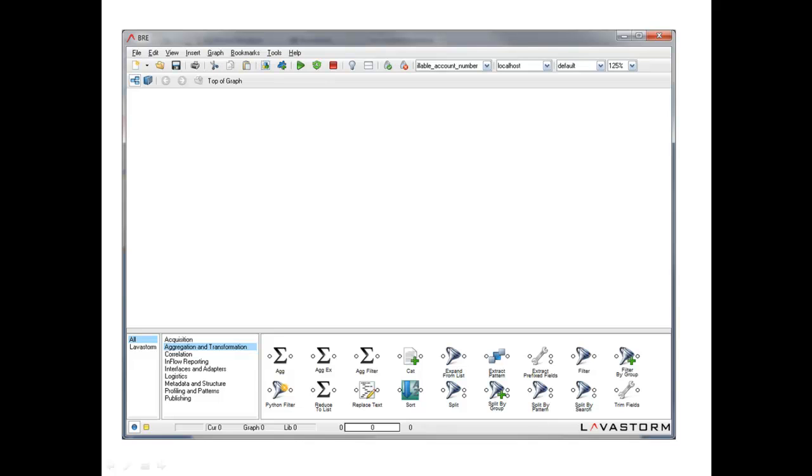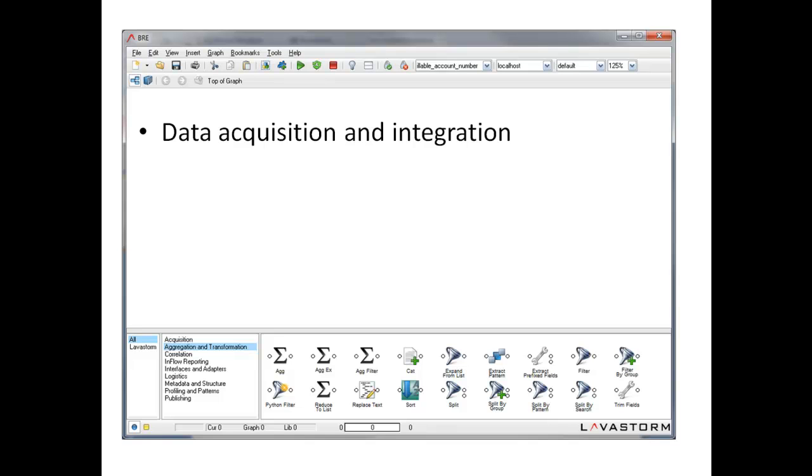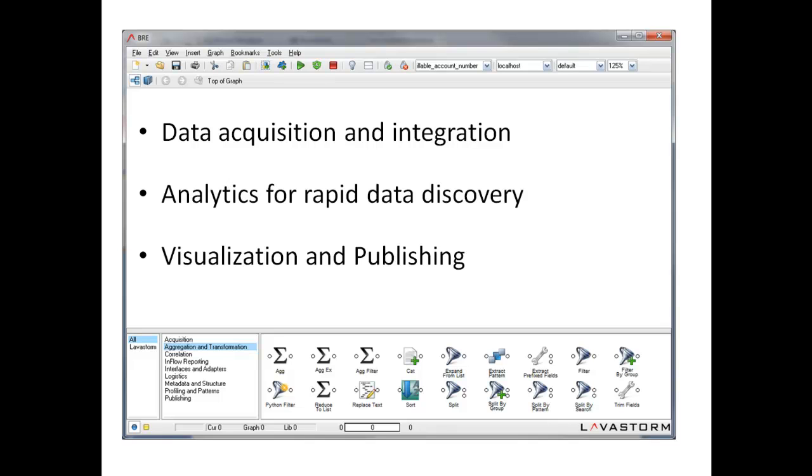The Lavastorm Analytic Engine is a new, agile approach to data discovery and business intelligence that enables business users and technologists to harness the power of their data. It delivers three core sets of capabilities: data acquisition and integration, analytics for rapid data discovery, and visualization and publishing.